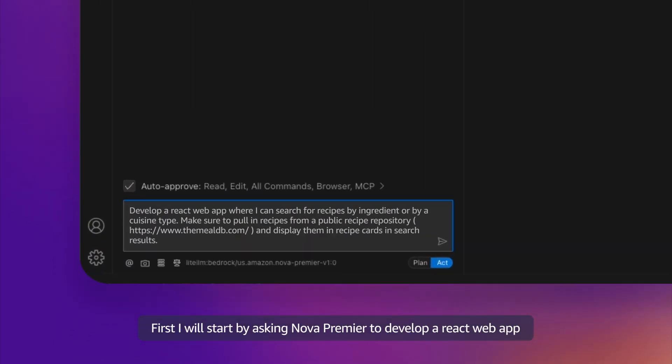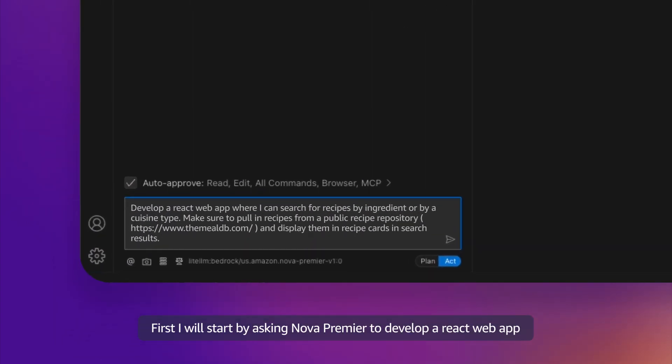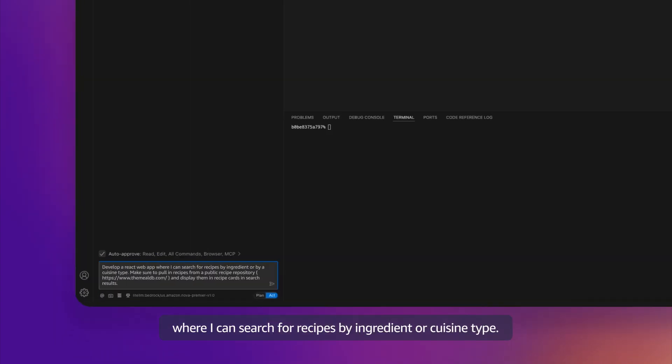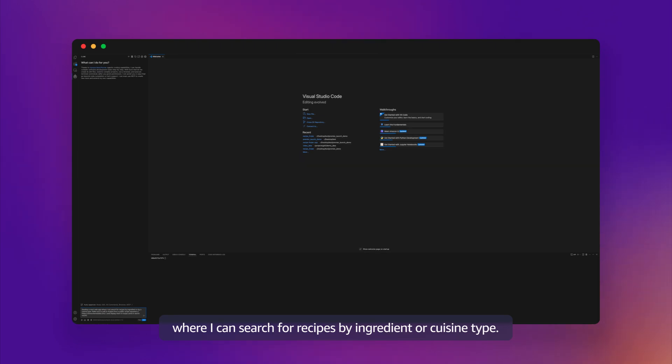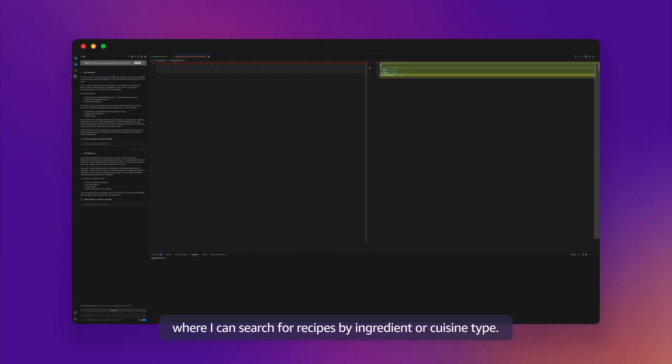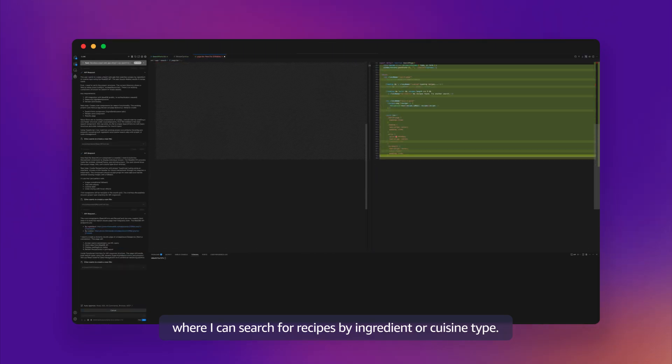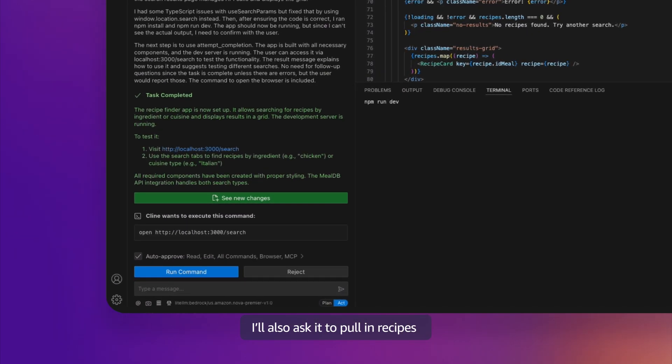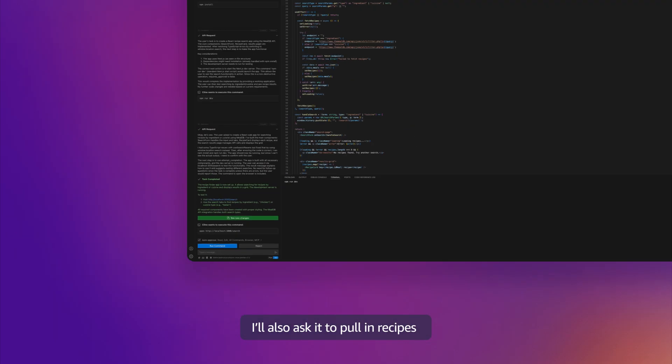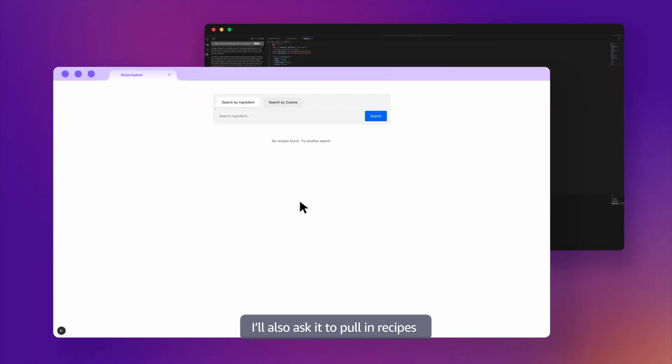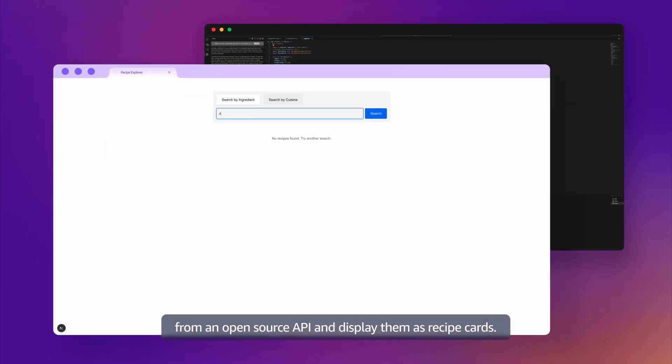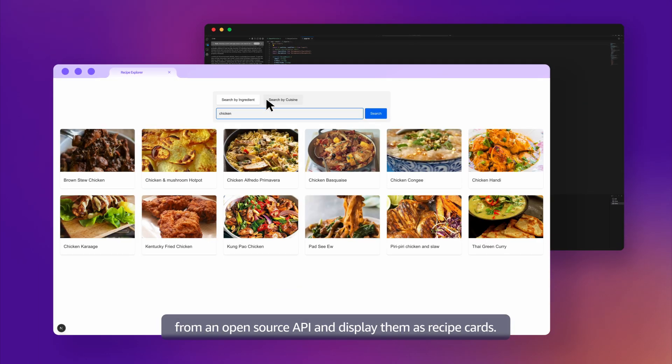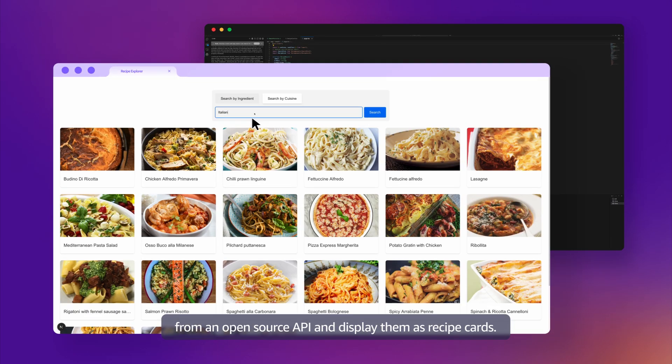First, I will start by asking Nova Premier to develop a React web app where I can search for recipes by ingredient or cuisine type. I'll also ask it to pull in recipes from an open source API and display them as recipe cards.